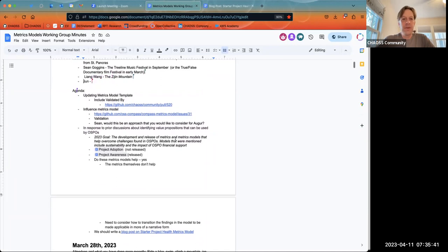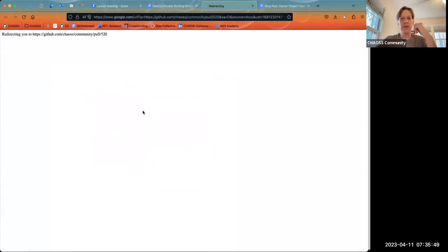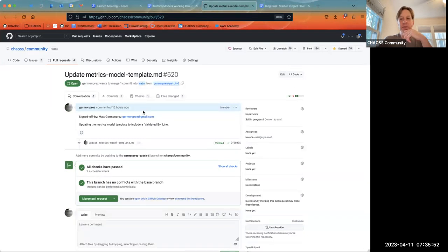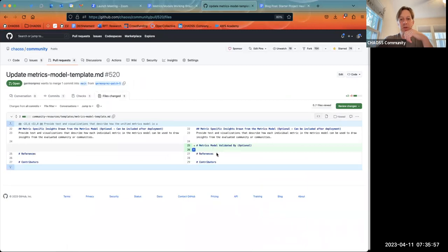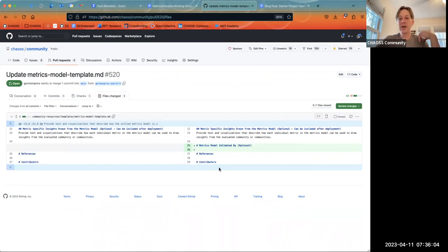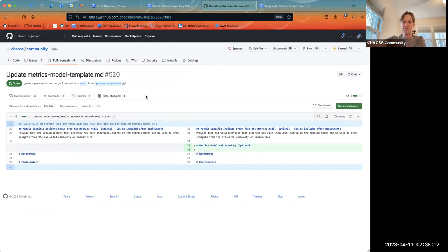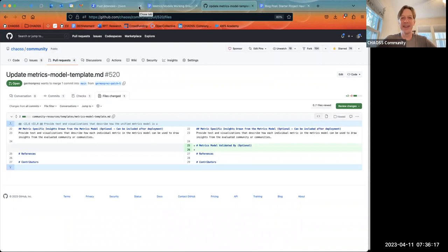The first thing today is I did issue a pull request, which is a pretty straightforward one, for the metric model template — specifically adding the part which was 'metric model validated by.' We had proposed to include this, so it could be validated by Augur, it could be validated by OSS Compass, or whatever it might be. If somebody could go in and merge the pull request, comment or edit — I don't particularly care, I can merge it.